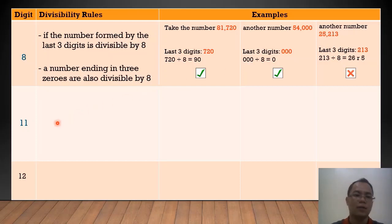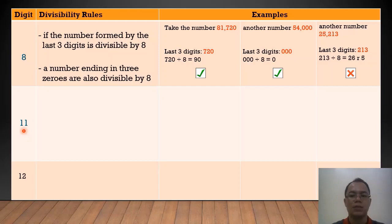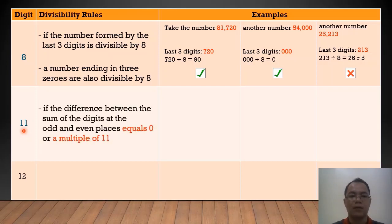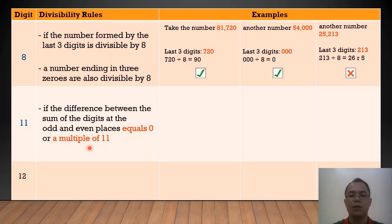How about 11? When can we say that a number is divisible by 11? A number is divisible by 11 if the difference between the sum of the digits at the odd and even places equals 0 or a multiple of 11.